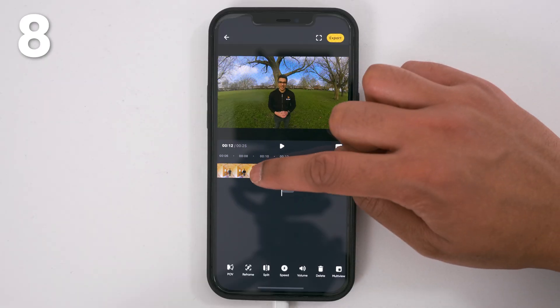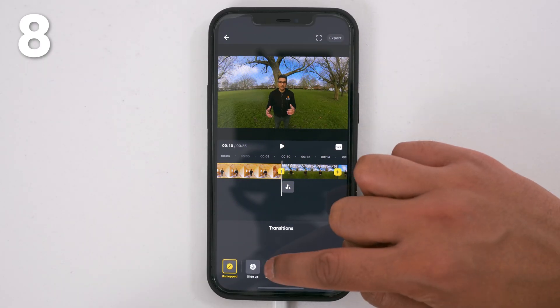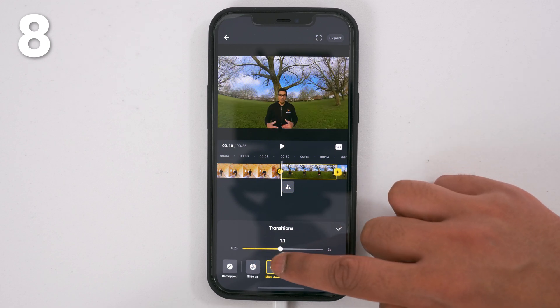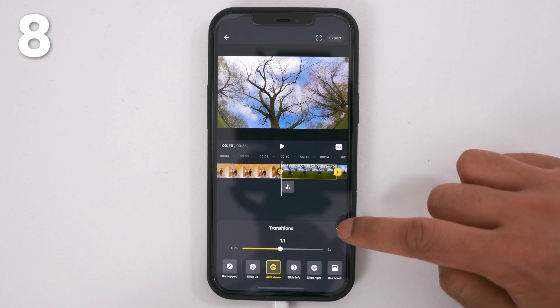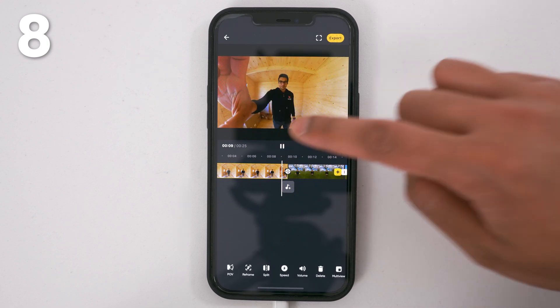To add a transition, tap the transition icon, choose a transition and transition speed, and tap the tick to confirm.